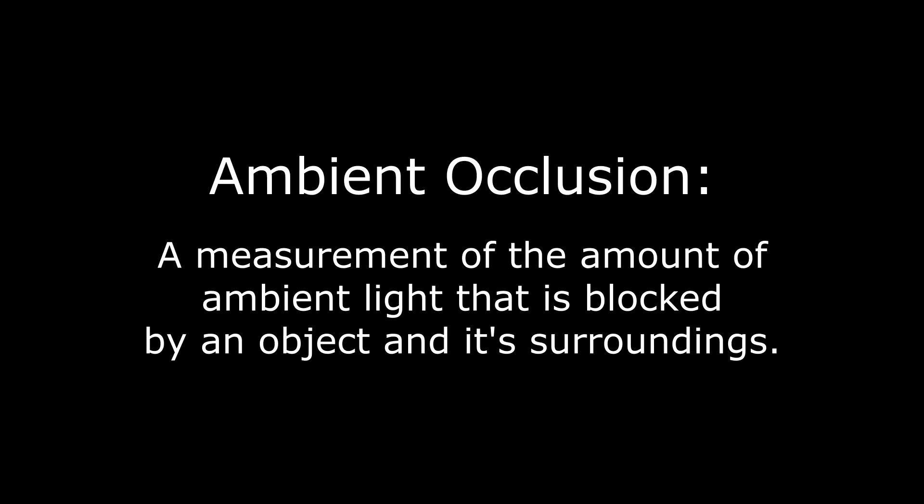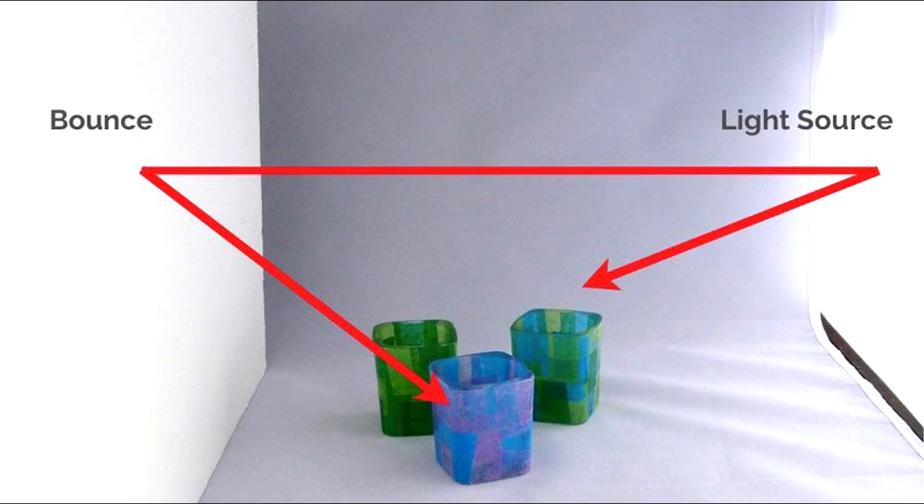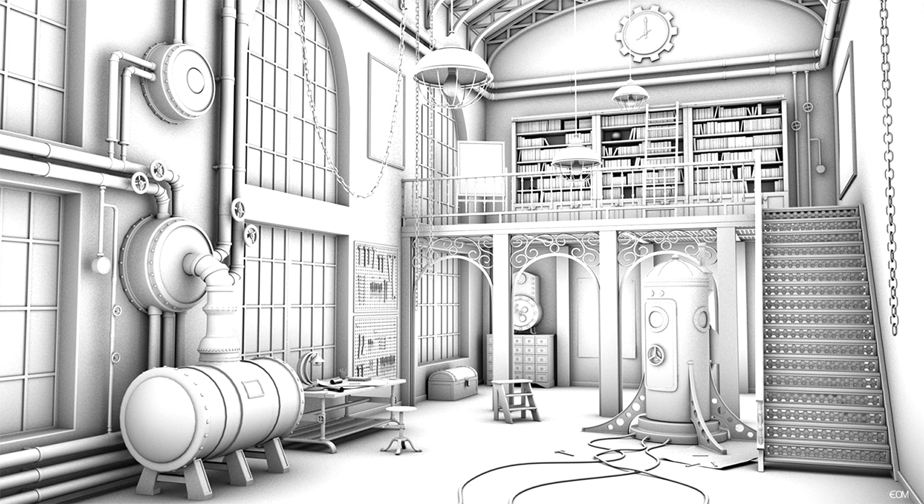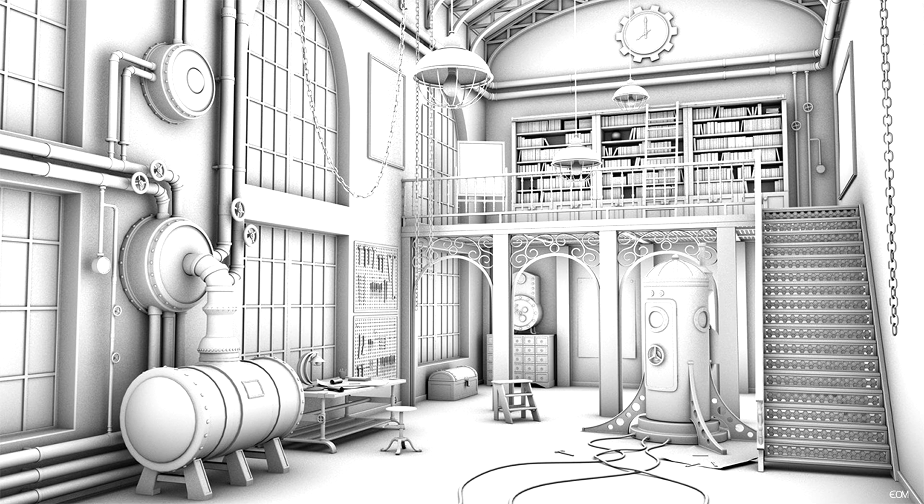Ambient occlusion is the measurement of how much ambient light is occluded or blocked by an object and its surroundings. Even when not in direct light, objects in the scene receive some ambient light because light bounces around. However, some areas of the scene such as crevices, corners, and tight spaces receive less ambient light because the light is blocked or occluded. The occlusion can be caused by the object occluding itself or by other objects nearby.